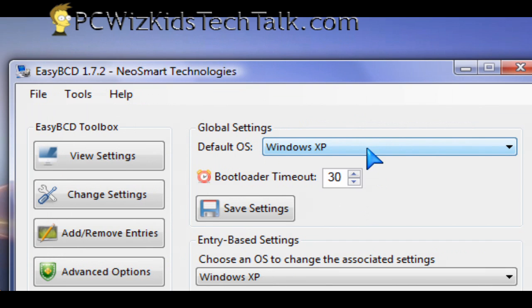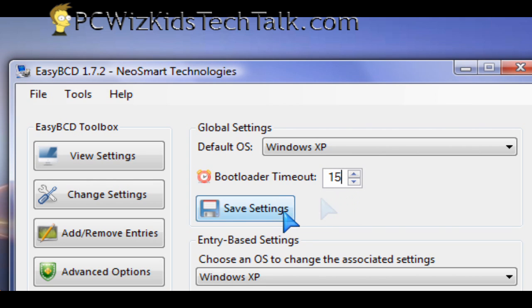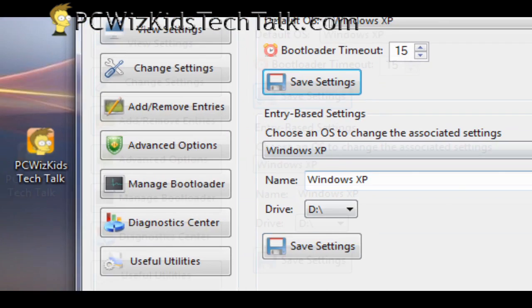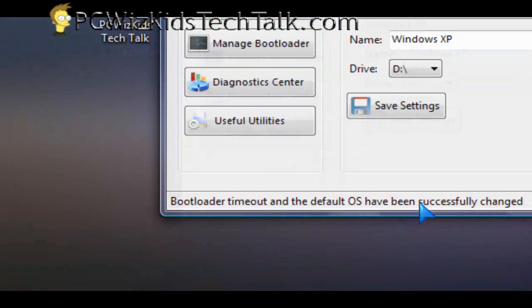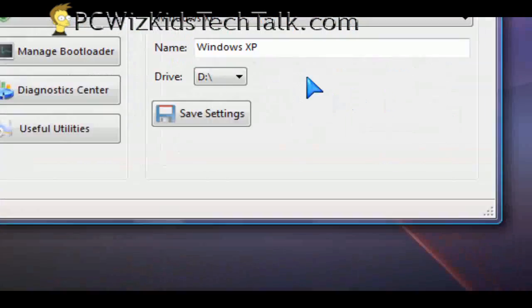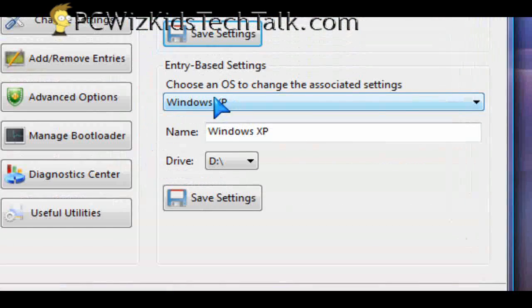Obviously you have to have XP or Windows Vista installed first, and then after that you install this utility and you can modify the order and how much time the menu stays there. By default it's 30 seconds. You can make it 15 seconds.